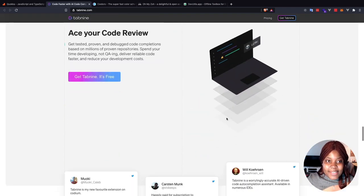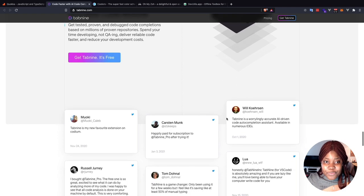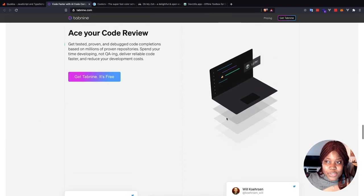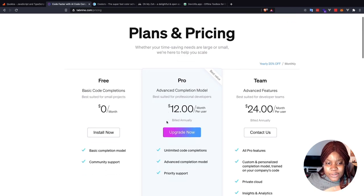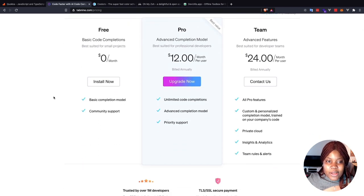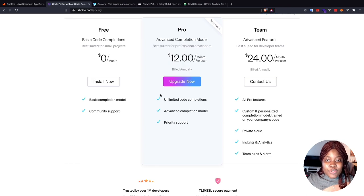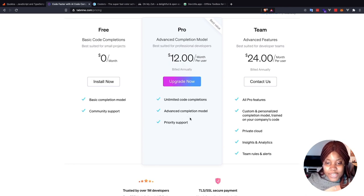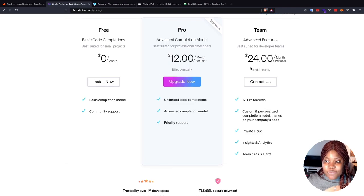Now the same thing applies here. Tab9 is completely free for you to use. But if you would like to extend the features that you have right now, I'm on the free plan and it works good for me. But if you'd like to have your team use it or just have advanced completion, then you can consider using the pro or the team version.